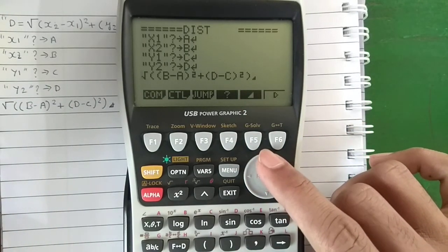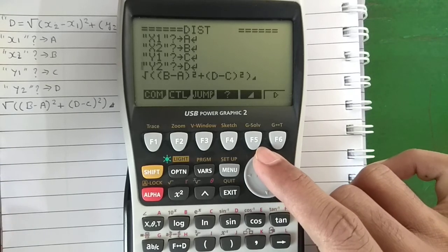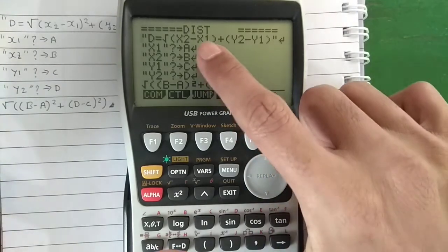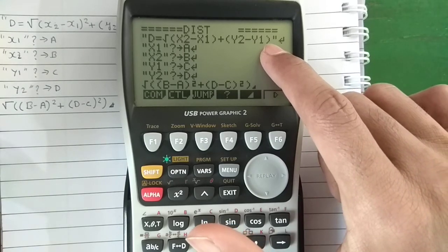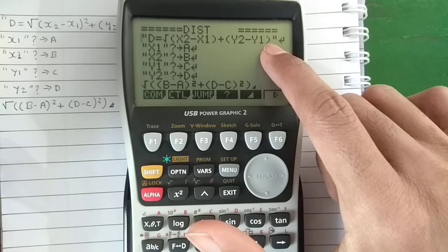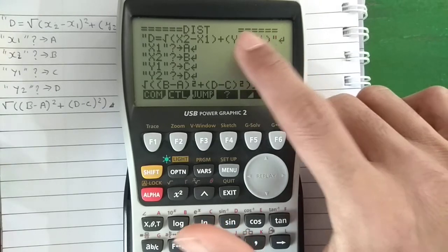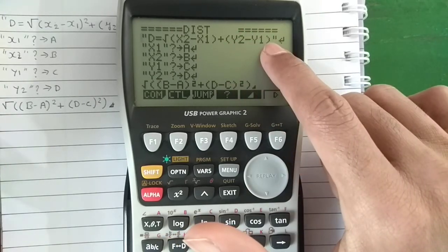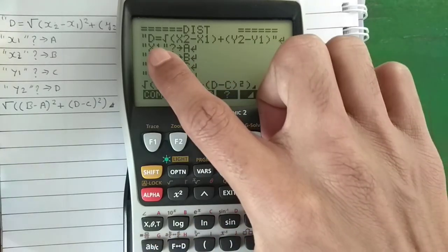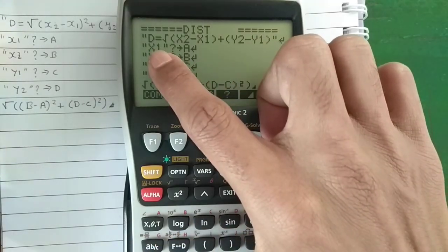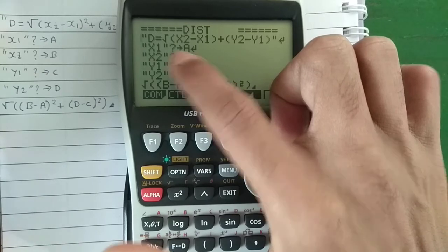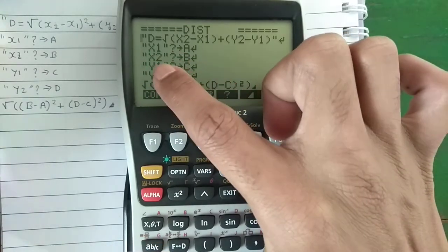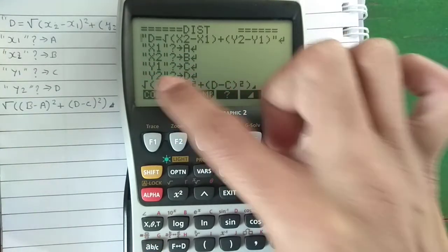So we have entered the source code into the calculator. Let me explain that to you. This statement within the quotation marks — whatever is within double quotation marks is a message displayed on the screen, so the formula will be displayed. Next, the user will be asked for x1, which will be stored to A; x2 to B; y1 to C; and y2 to D.